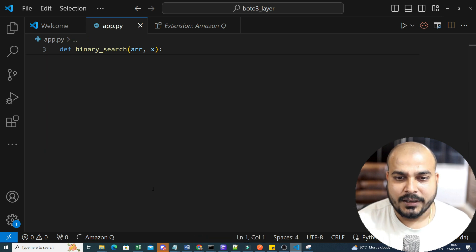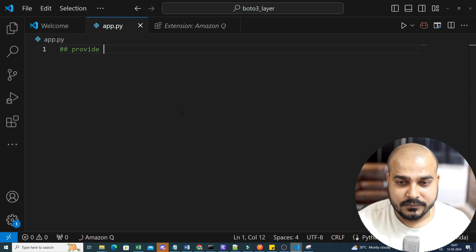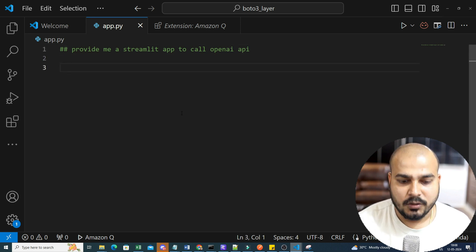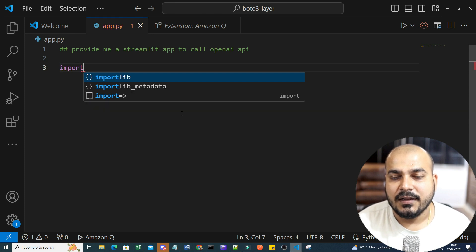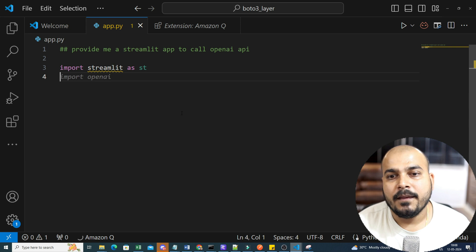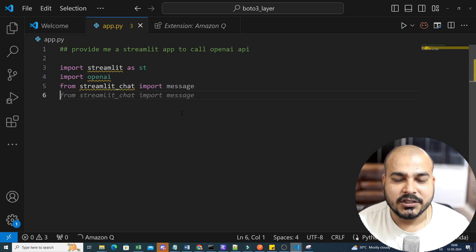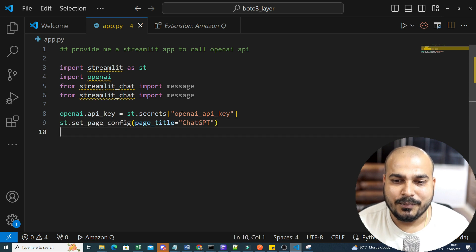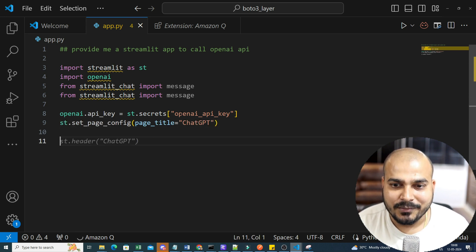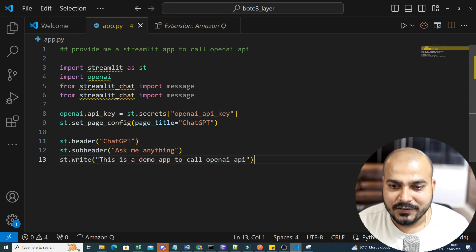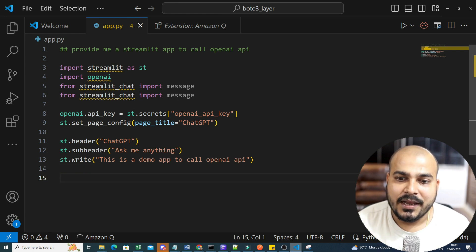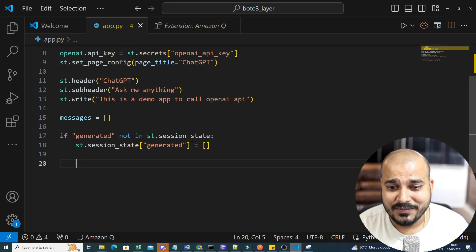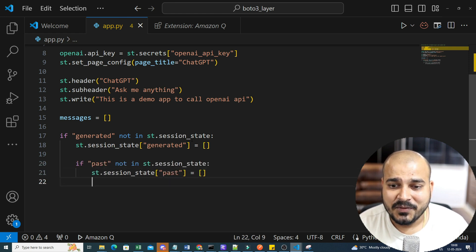Let me do something more complex related to generative AI. I'll write: 'Provide me a Streamlit app to call OpenAI APIs.' First I'll import Streamlit as st. Now 'import openai' — I'm not doing anything, all the suggestions are coming from Amazon Q Developer. The same thing gets imported. If it's not providing a suggestion, give it an empty line, press Enter, go to the next line, and it'll start suggesting again. It has created a message variable and is also using session state, which is quite amazing.